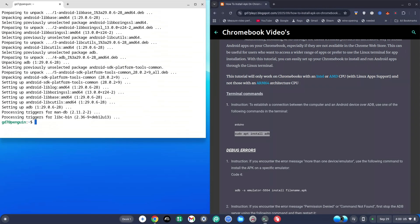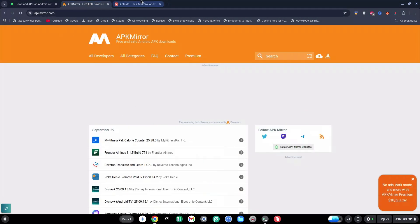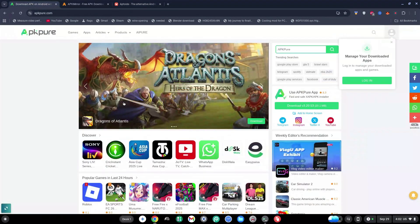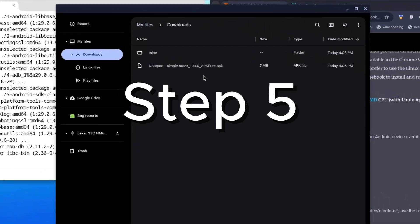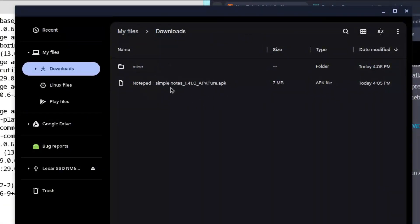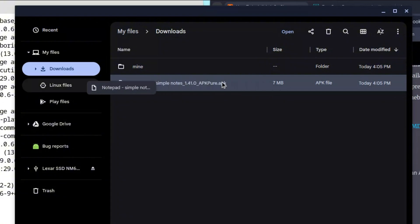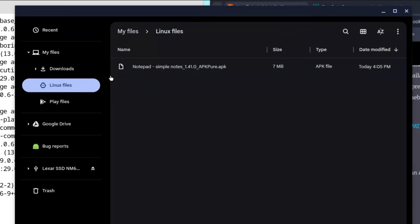Now we have to go and find our APK. You can get your APK from APK Pure, APK Mirror, or Aptoide as well, but the safest one I've used is APK Pure. Make sure it's not an XAPK but just an APK, because XAPK files are not going to work. If you have your APK in Downloads, that's fine, but I like to drag my APK — this is a Notepad APK — and put it in my Linux files. You can also copy and paste it into the Linux files.